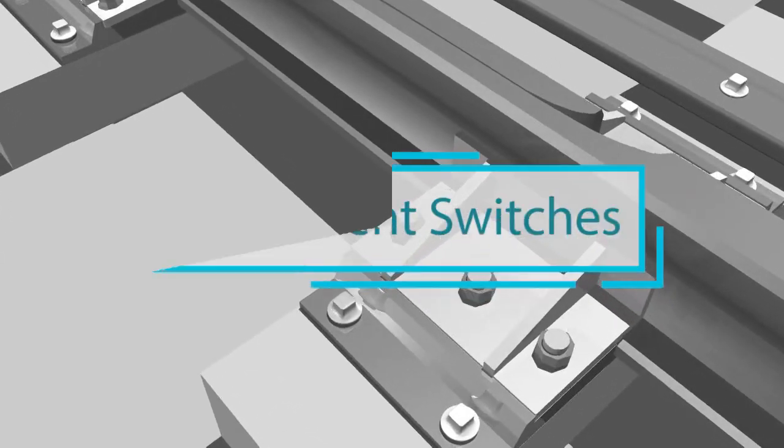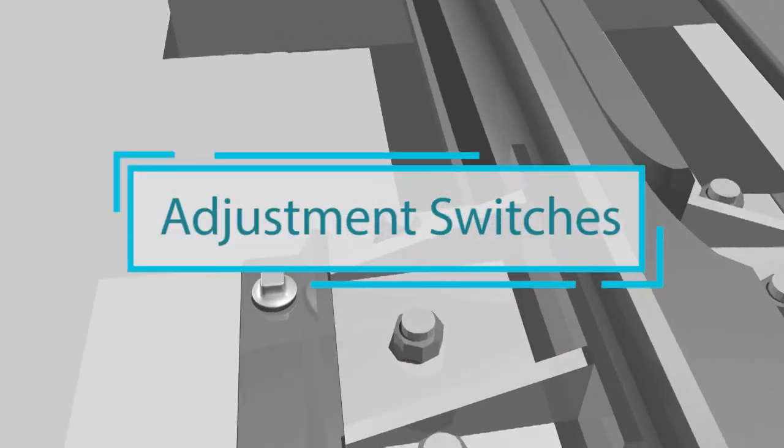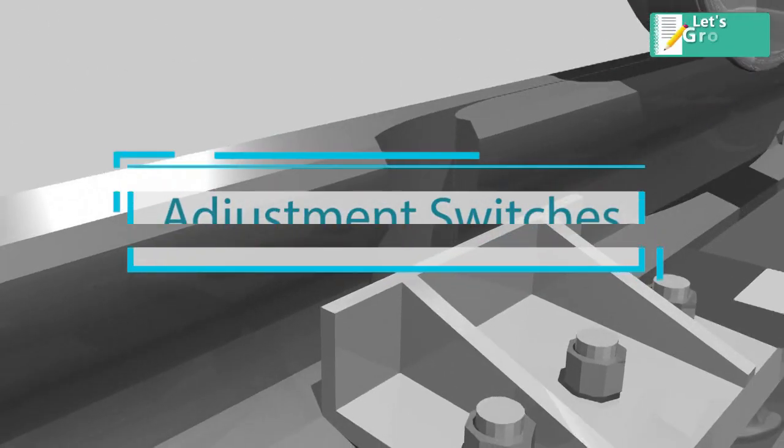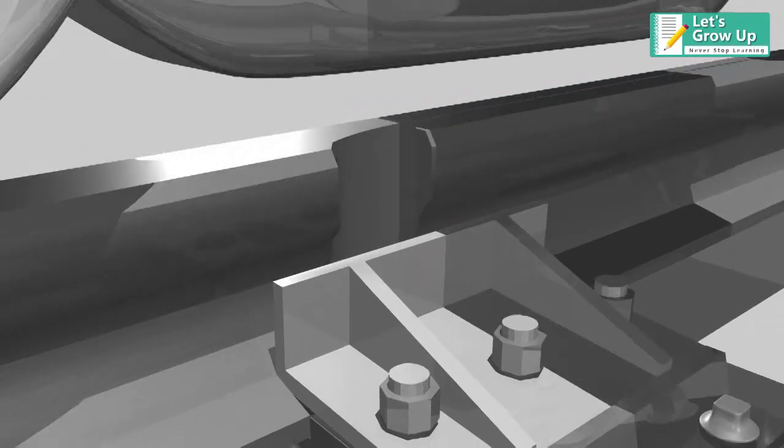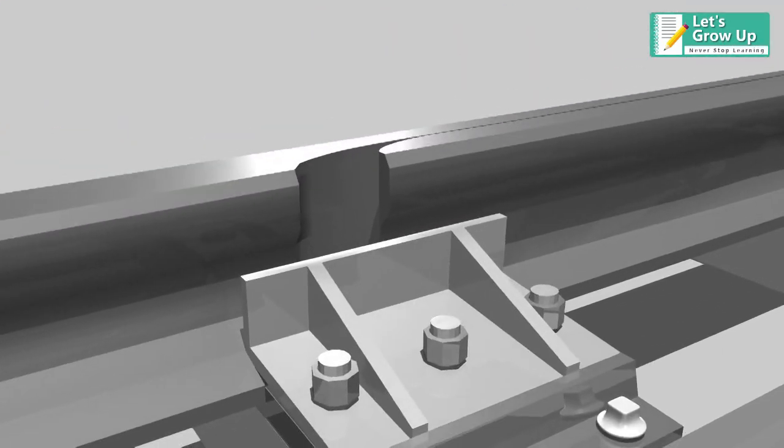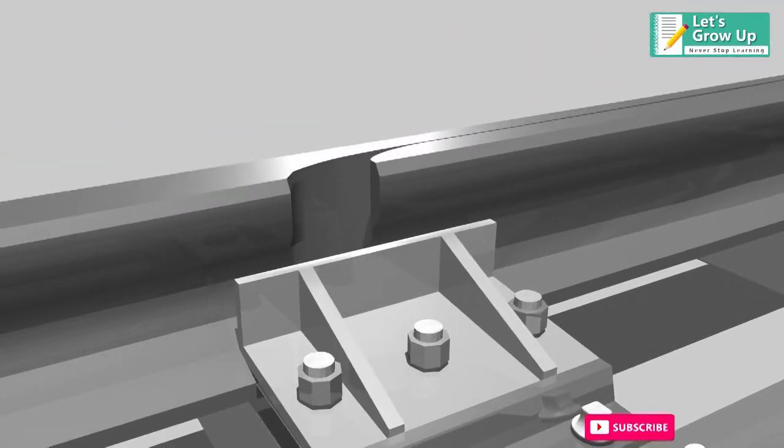Railway adjustment switch is a part of switch expansion joint. In this video we will learn the working of adjustment switch.